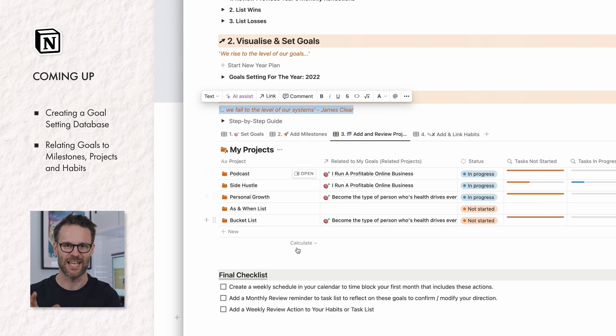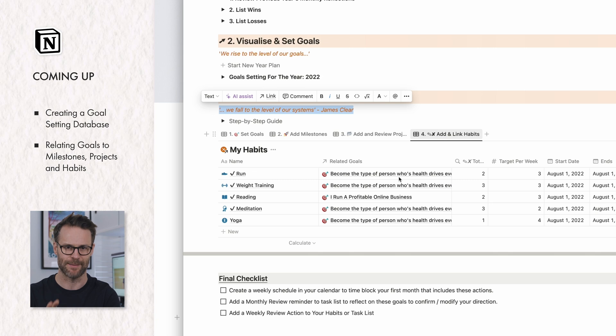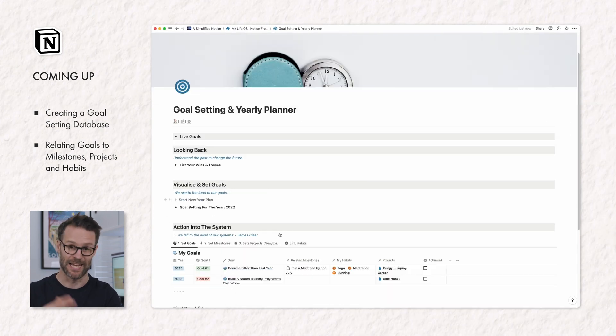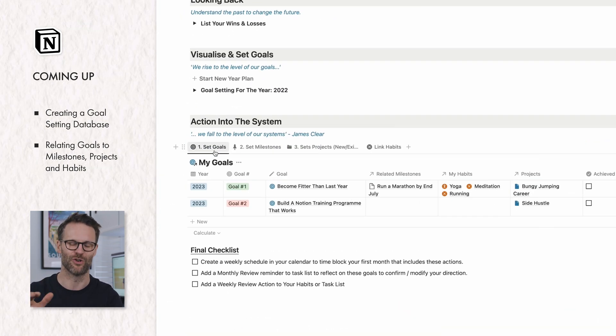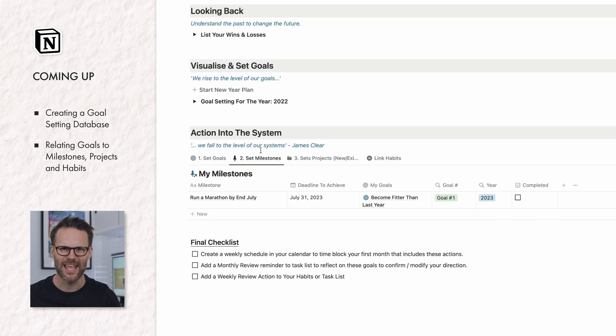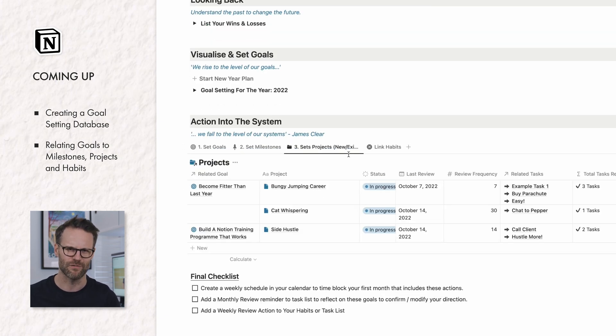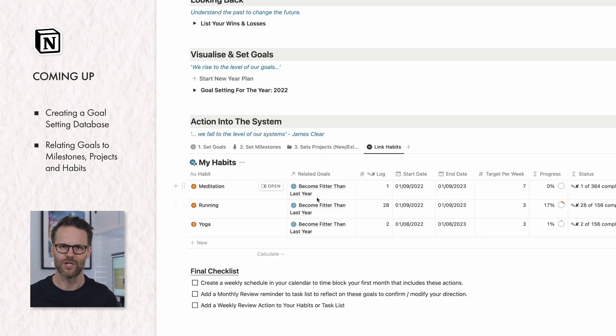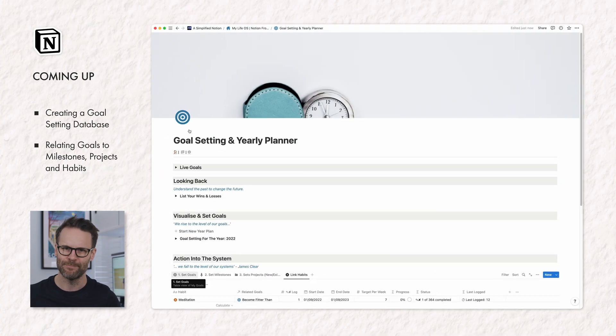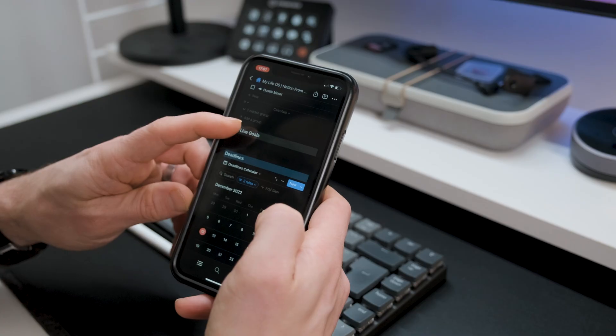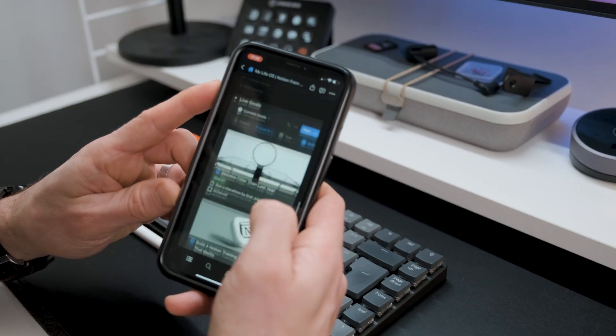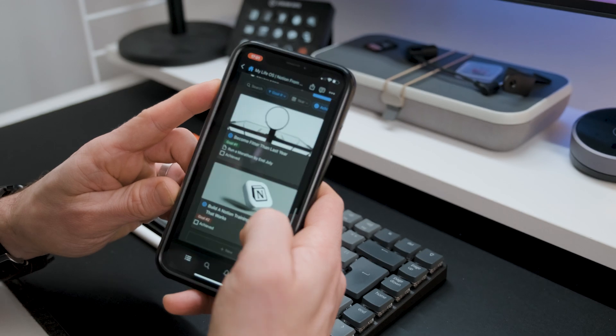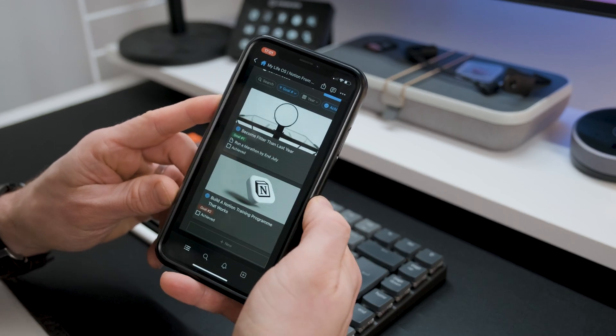You can see here in my goals dashboard, we have linked views to these areas filtered by the current year where we can input everything needed into the system. This is where the real power of using Notion to do this process comes in. We can even add a current goals gallery view to our home screen to keep track of everything. And well, that one will have to wait for video two.